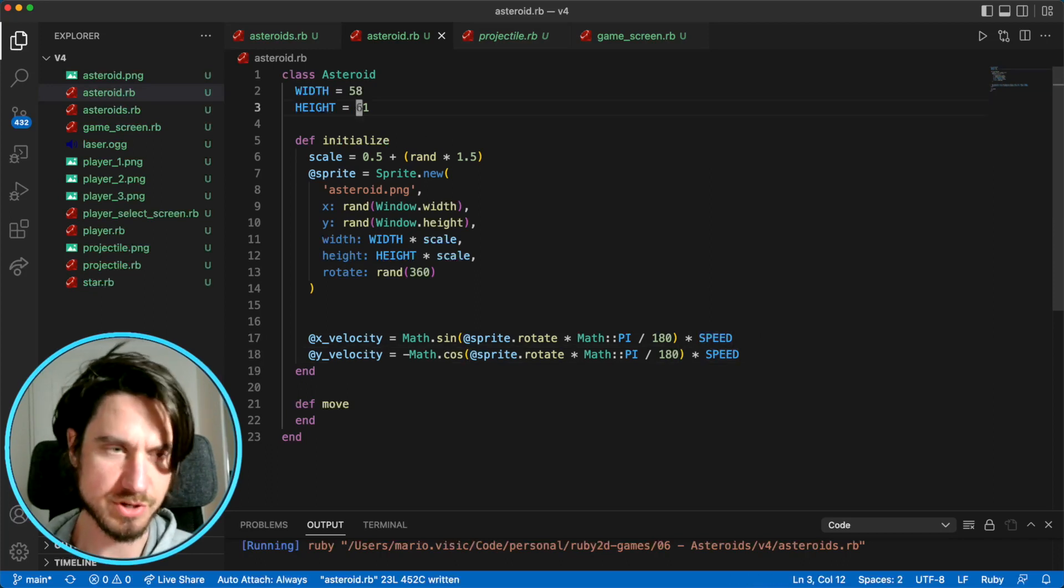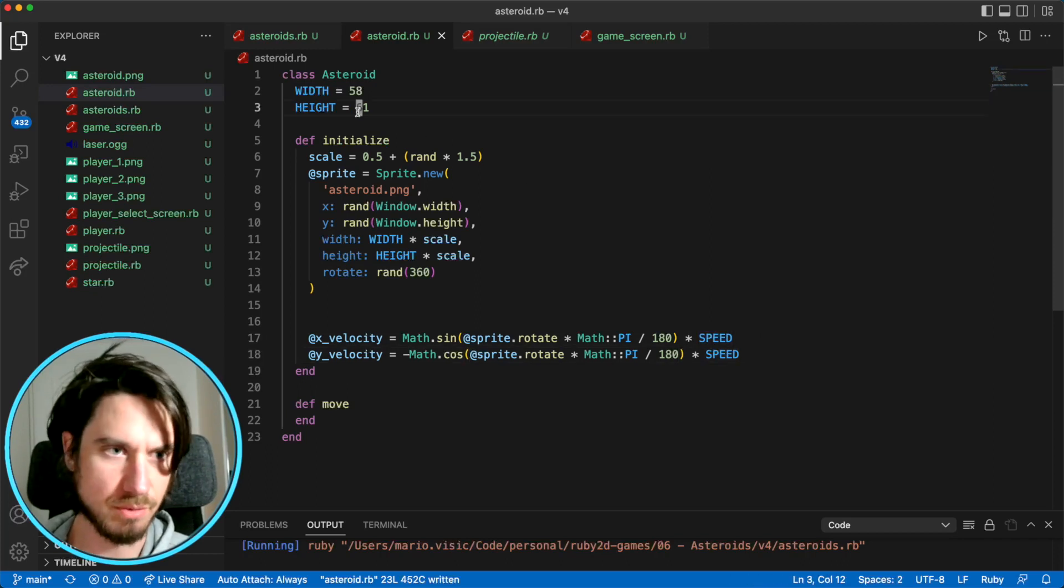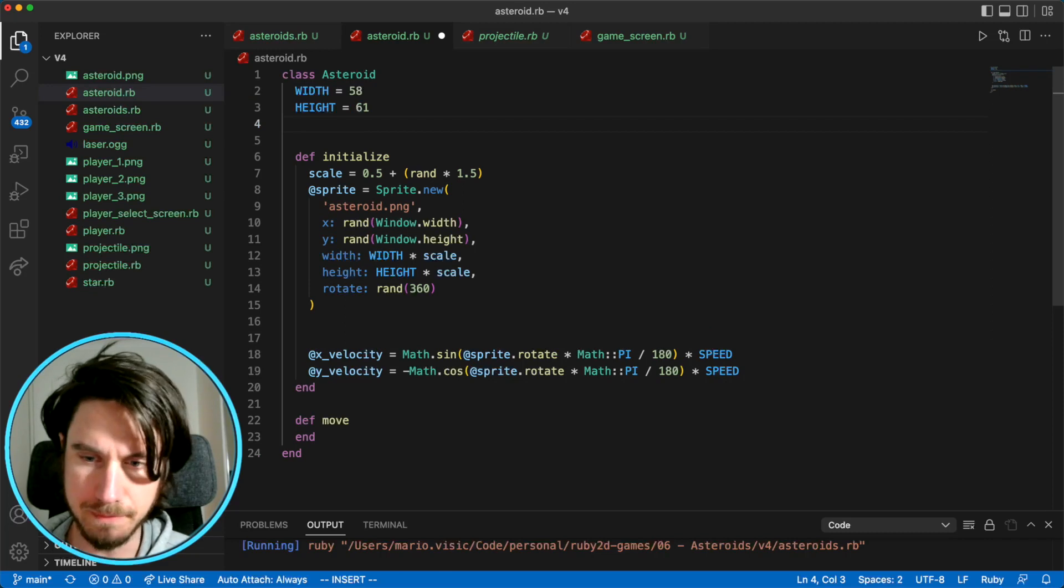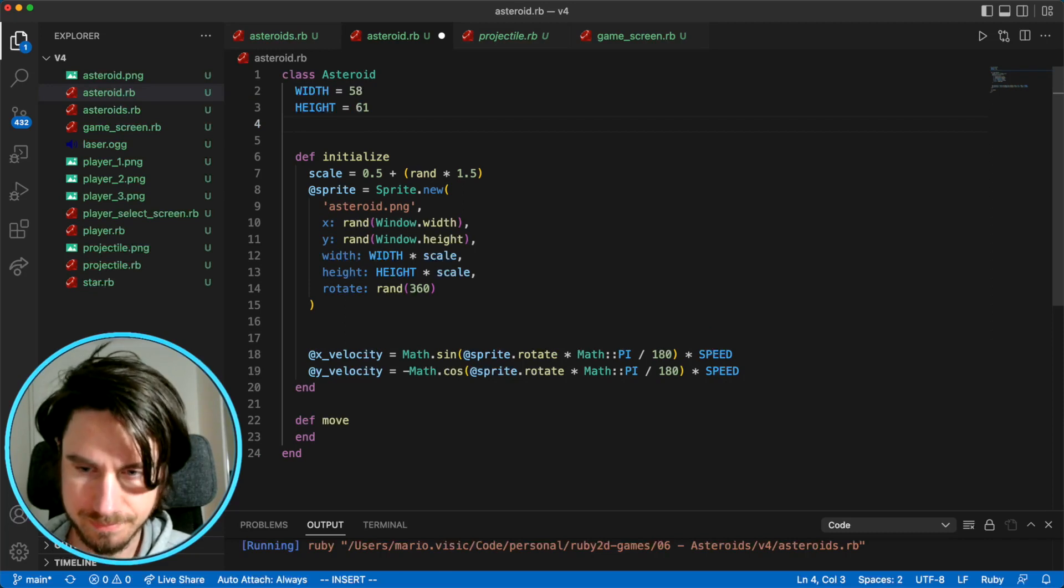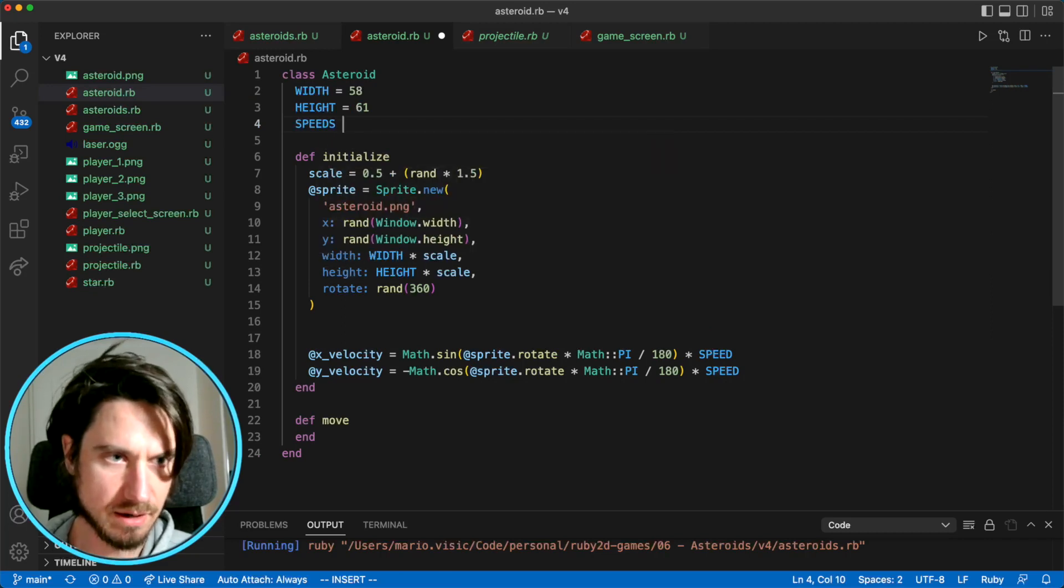So on the projectile, it's constant on our asteroid. I want a random speed. So I'm going to create an array here. So we're going to go between one and four.